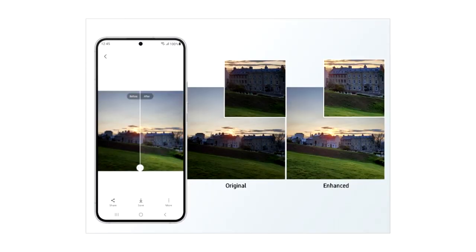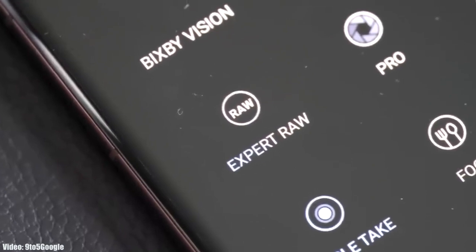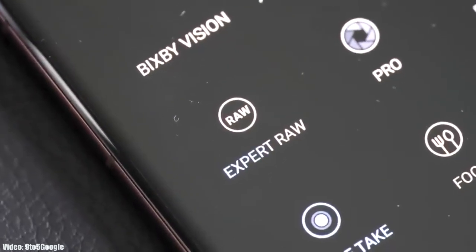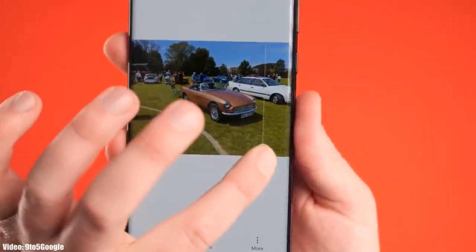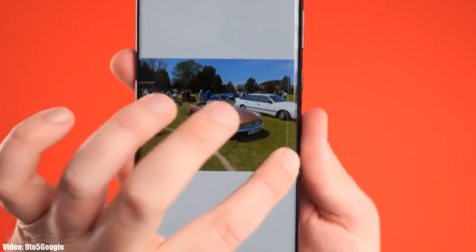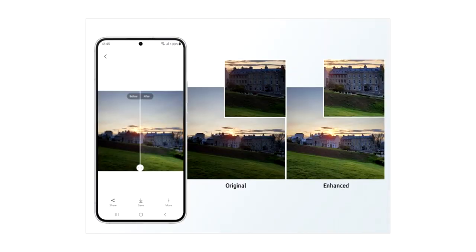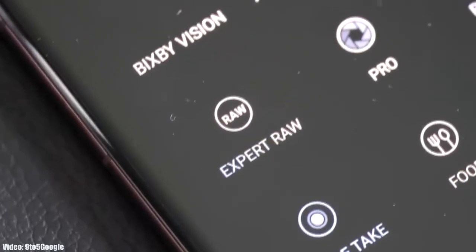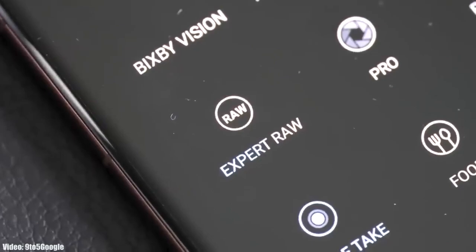One UI 5.1 comes with an enhanced Photo Remaster. It's an AI tool built into the camera application. When you take an Expert RAW shot, it will automatically enhance the quality of the image by improving brightness, fine-tuning details, and making color corrections even in backlit scenes, making Expert RAW more accurate while creating professional quality photos.